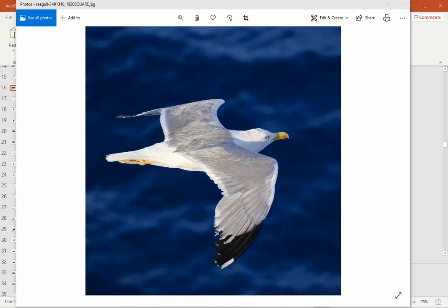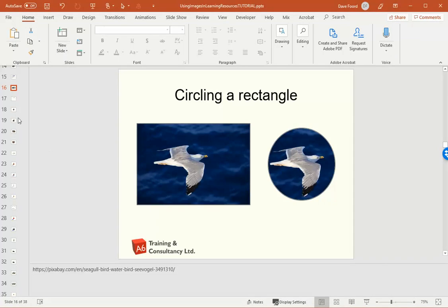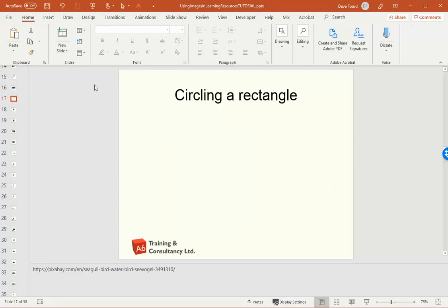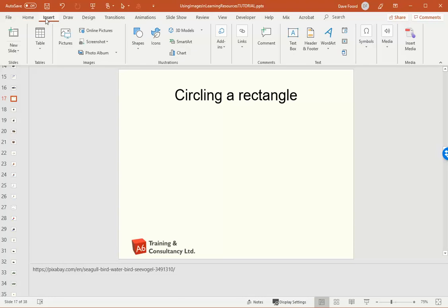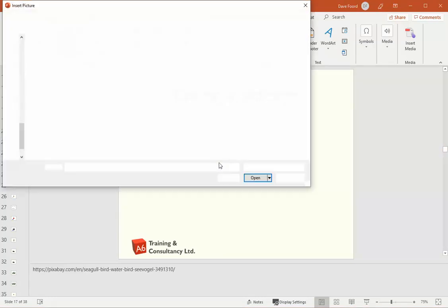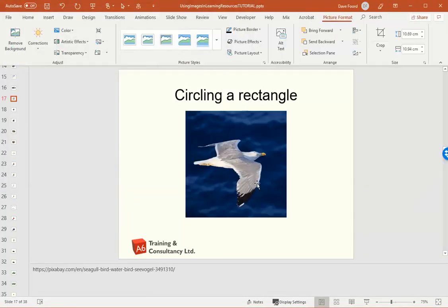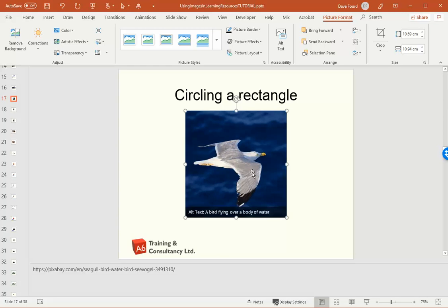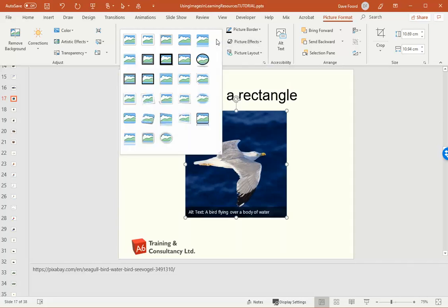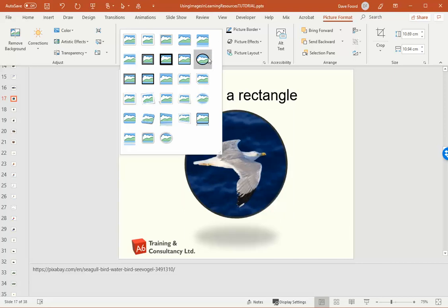I'm going to go back into PowerPoint. And what I'm going to do is I'm going to add that square image onto a new slide. So there's my square image and I'm going to insert. Now, having got a square image, if I click on the image and I then go to this dropdown where you have shapes, you've got different formats that you can apply.